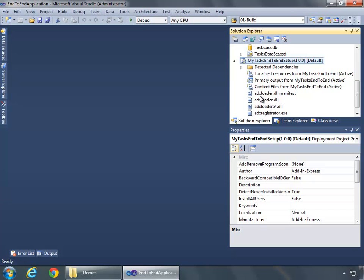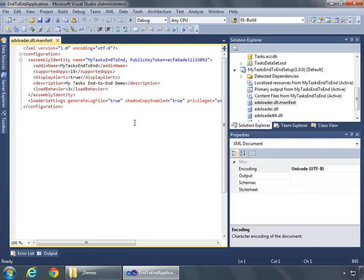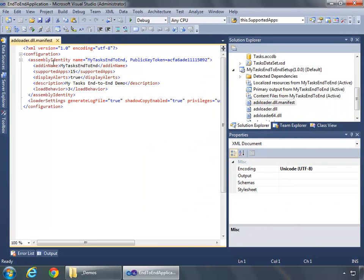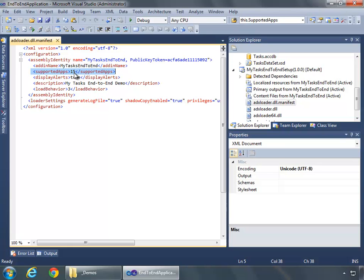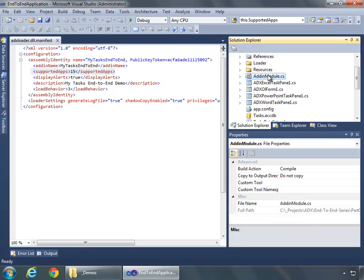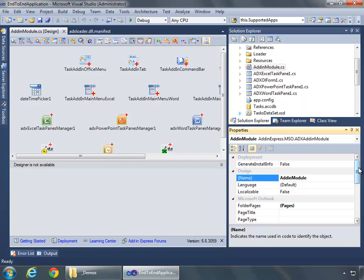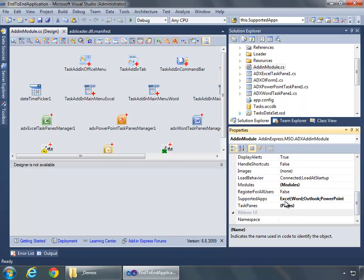Now what I want to do is open up the ADXloader.dll.manifest file, and we'll see in here the XML for our application. You'll see our assembly identity, MyTasks End-to-End, that's the add-in name, but what I really want to focus on is this supported apps line, which we see that the value is set to 15. If I open this up in Design View and look at its properties, coming down here to Supported Apps, we see that we have Excel, Word, Outlook, and PowerPoint.